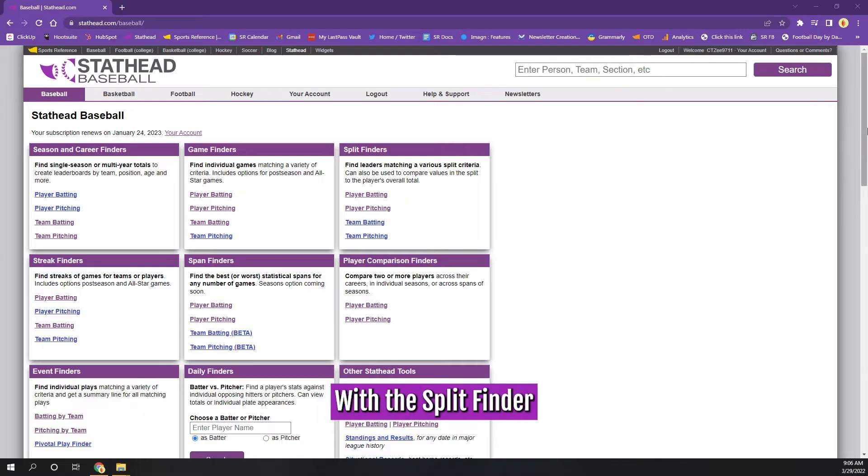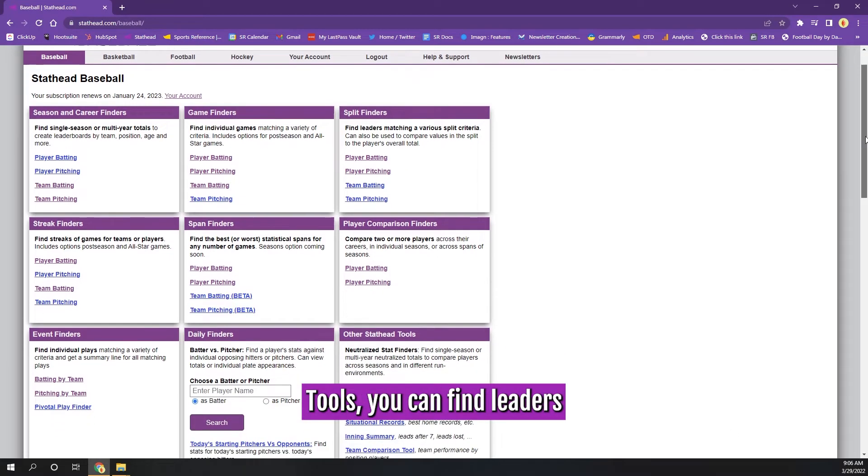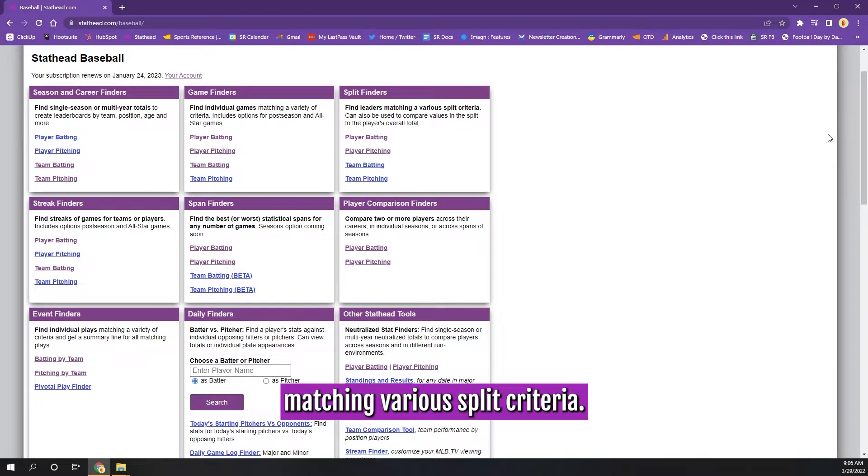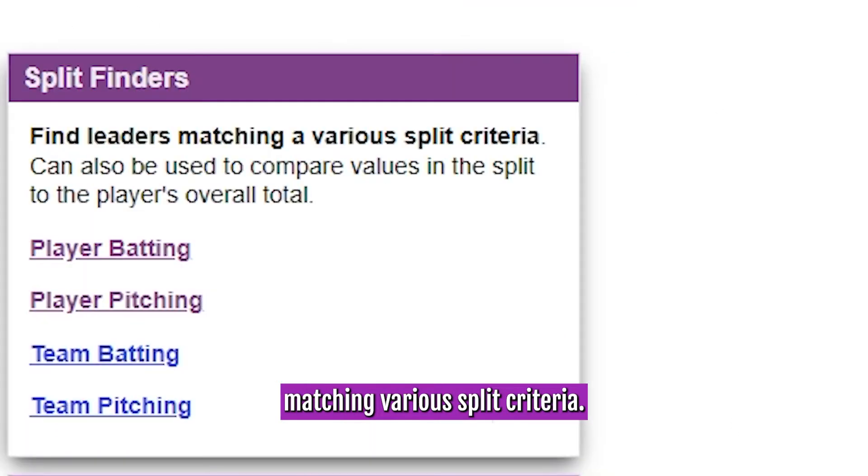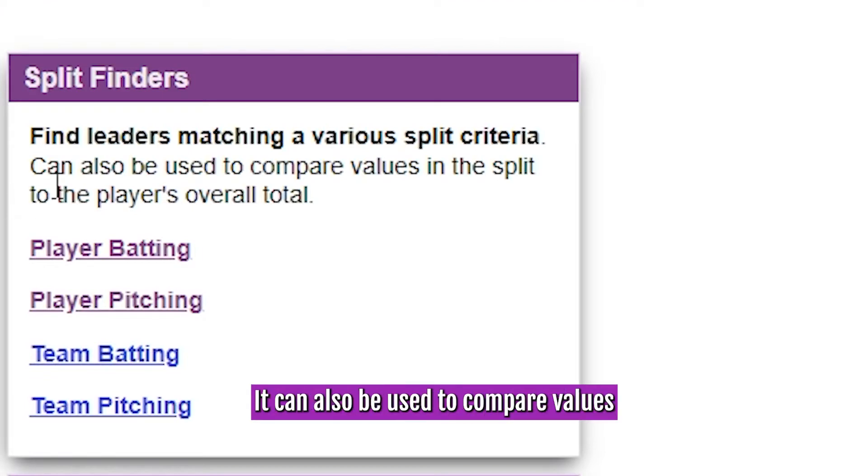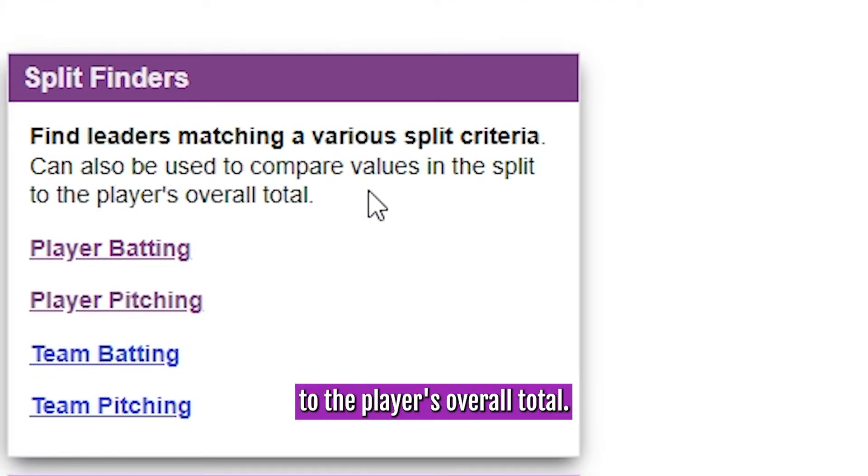With the Split Finder tools, you can find leaders matching various split criteria. It can also be used to compare values in the split to the player's overall total.